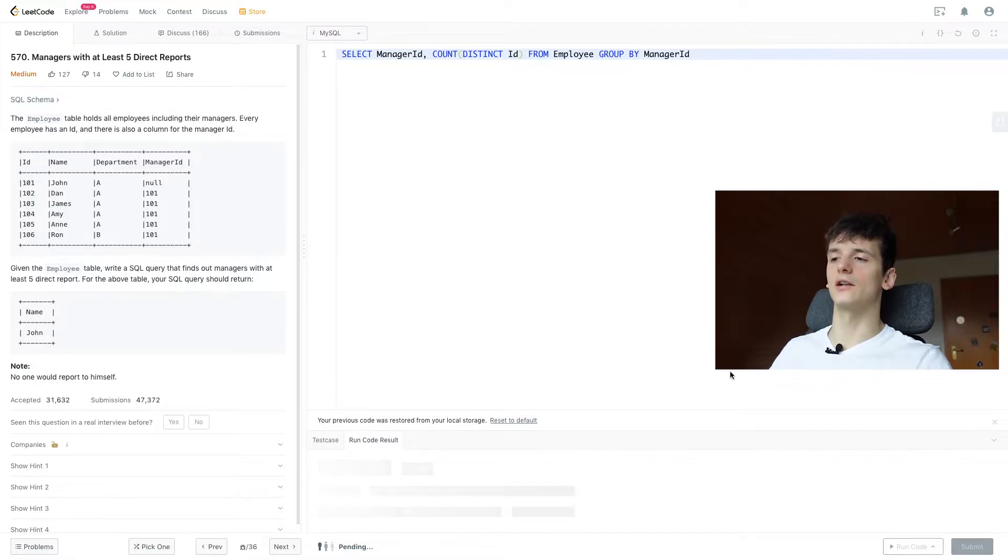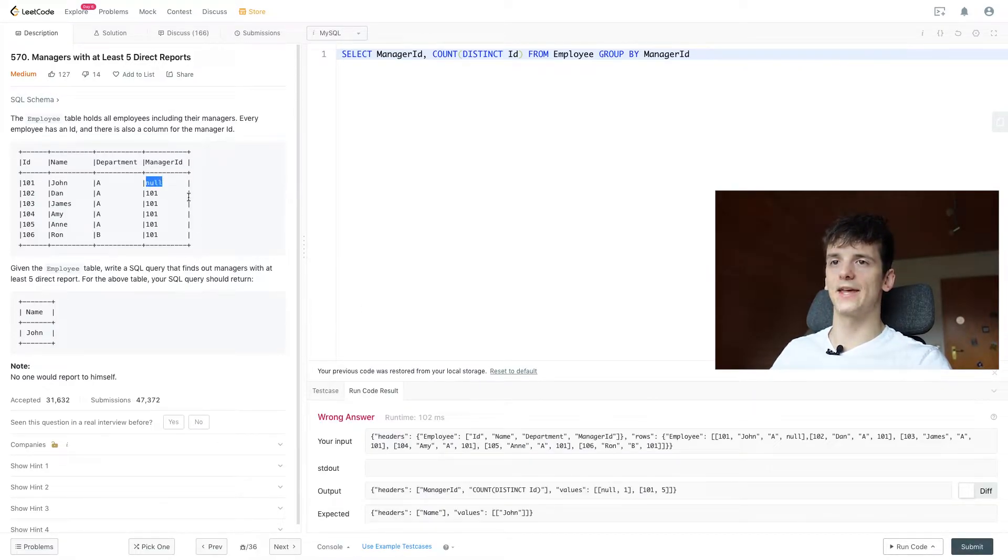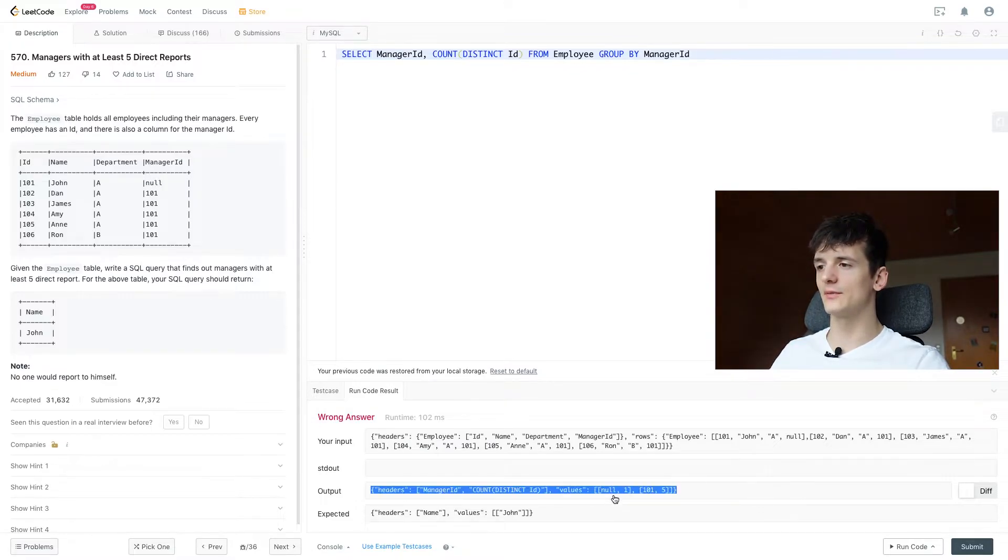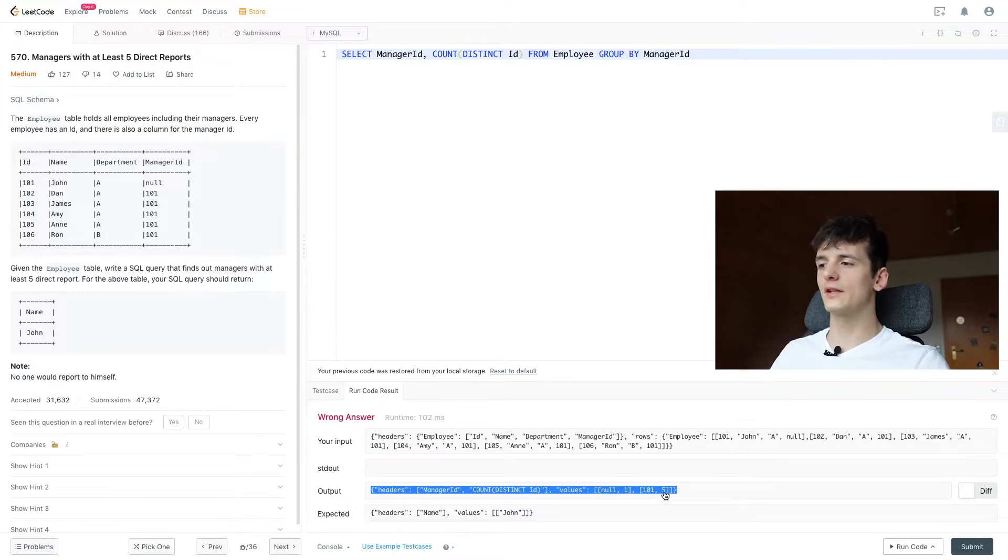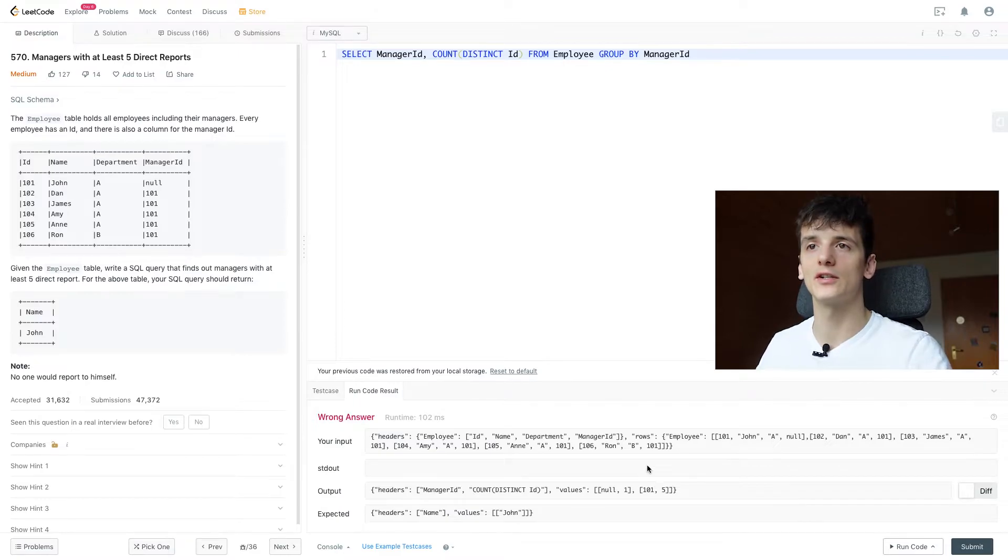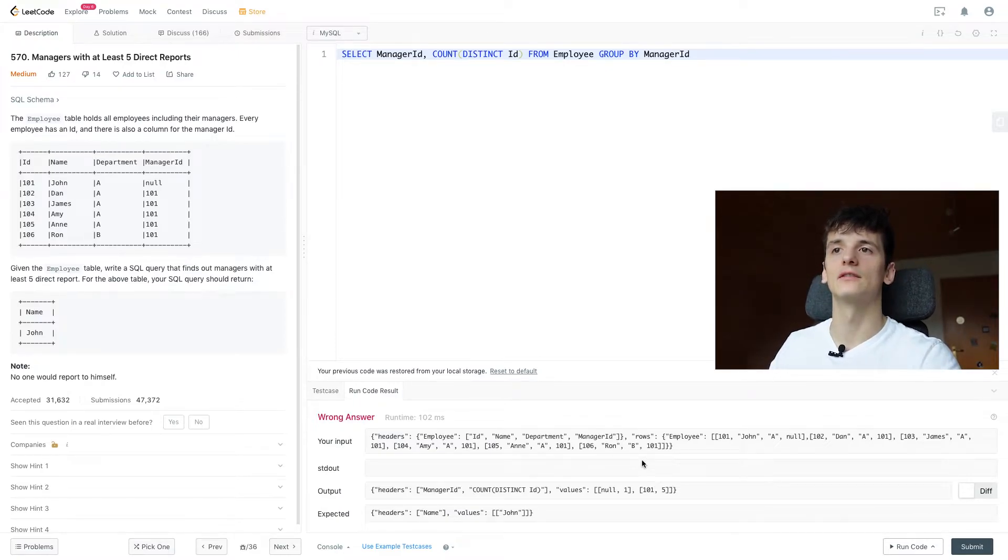So let's see how null is handled here. It's actually being counted here because it might be a string but we have the count of 5 for 101, which is great. So we find out which manager is the one having at least 5 reports.